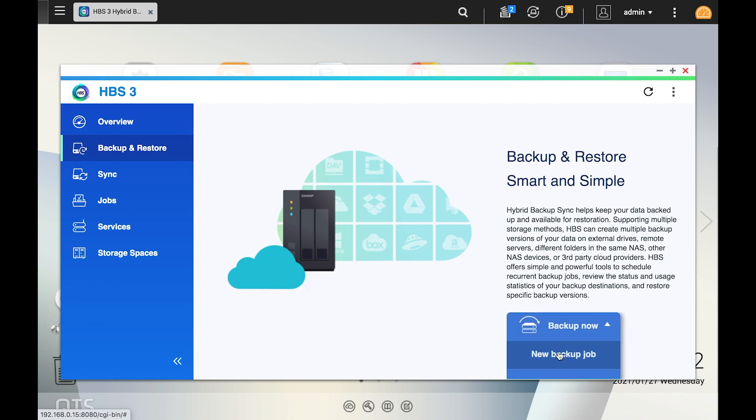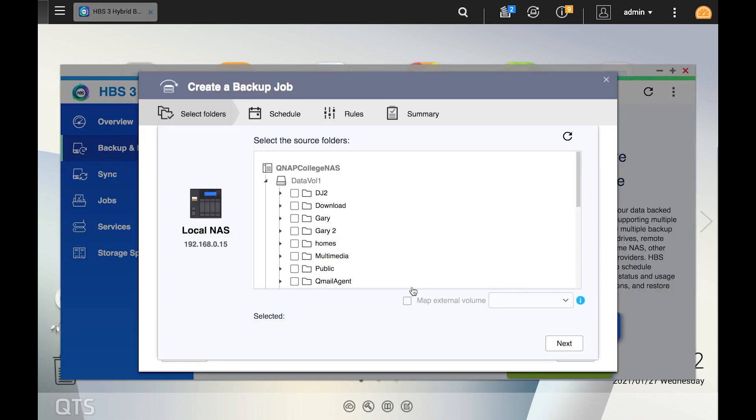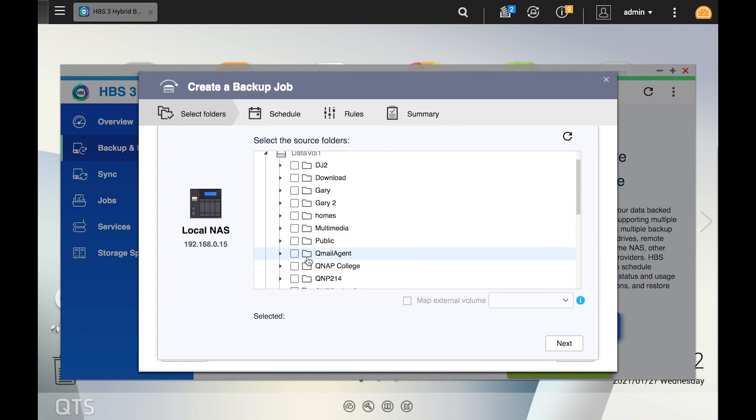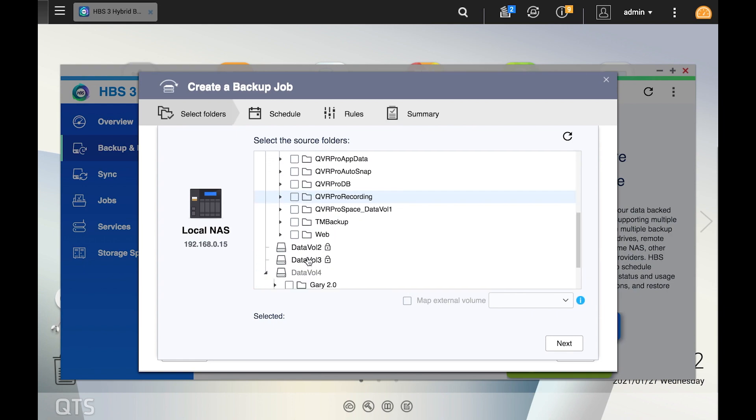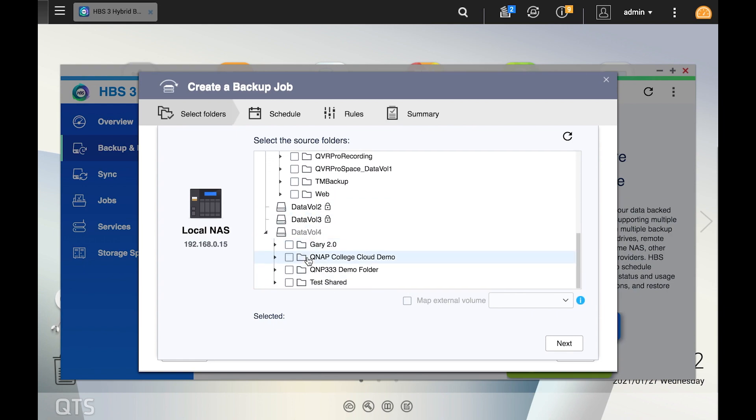This will open the Backup Job Creation Wizard. On the first page of the wizard, you will select which folder or folders you would like to backup. Make your selections and click Next.